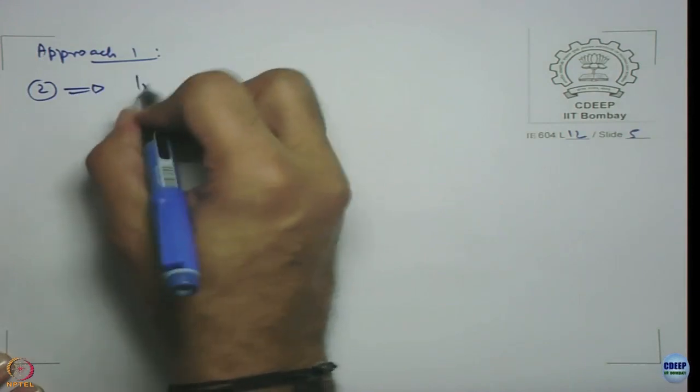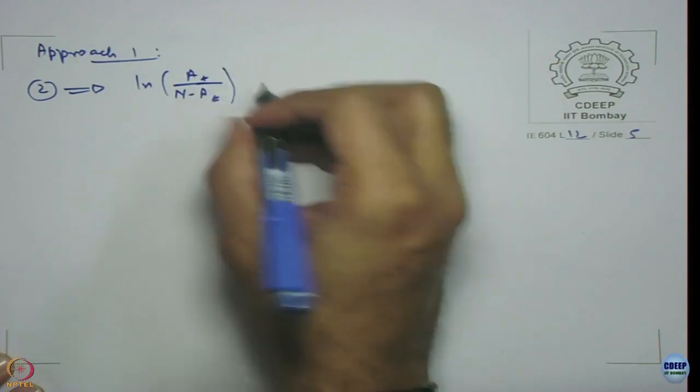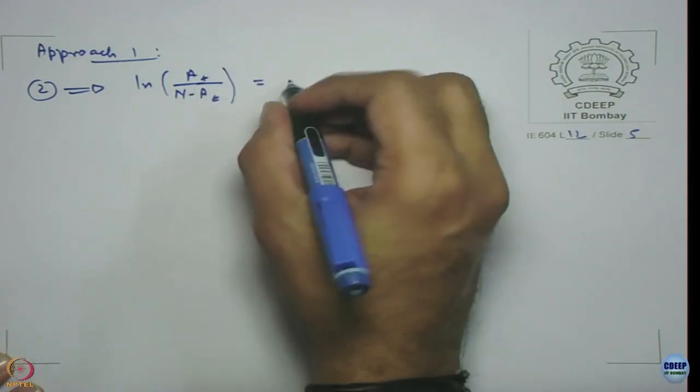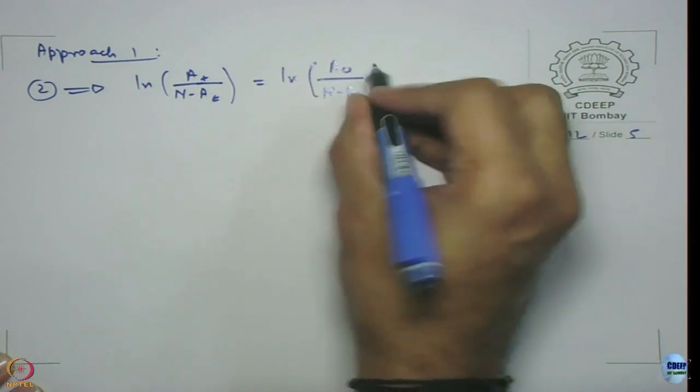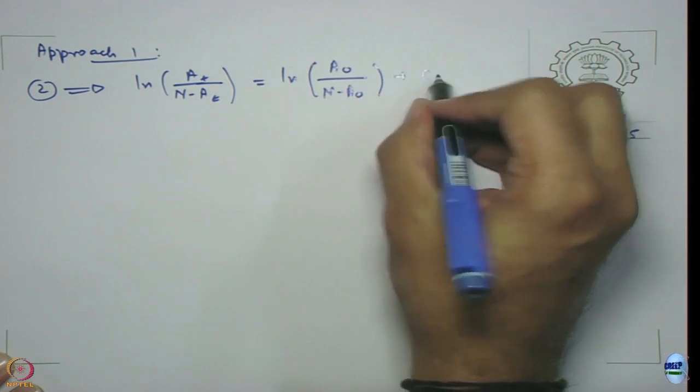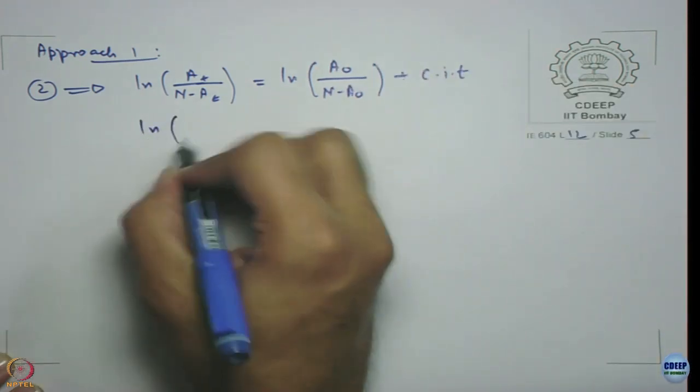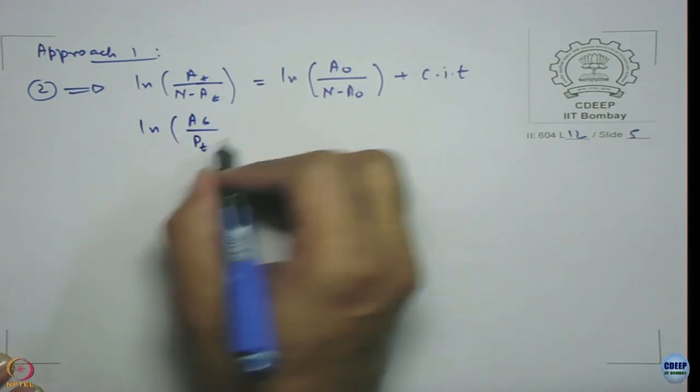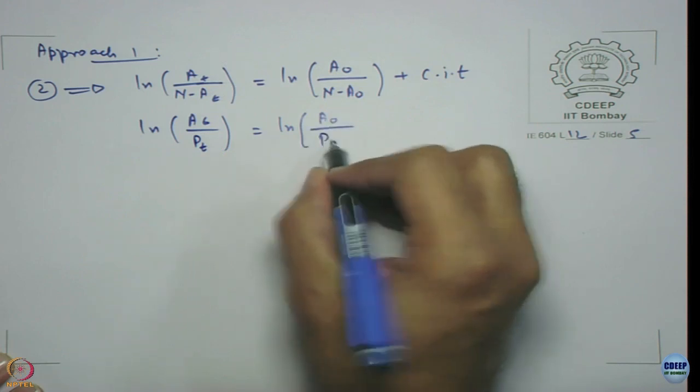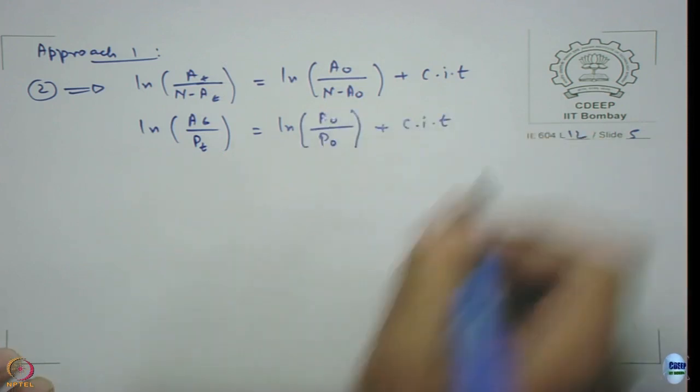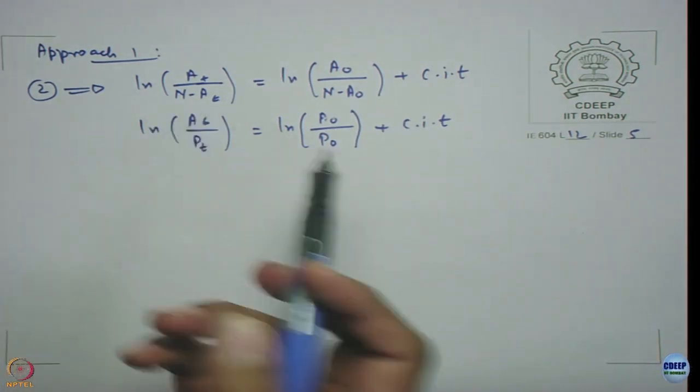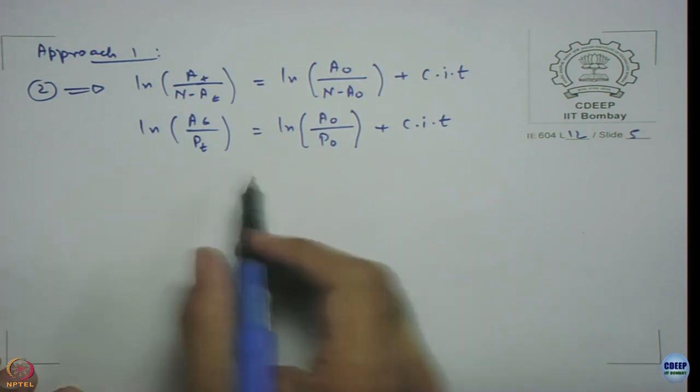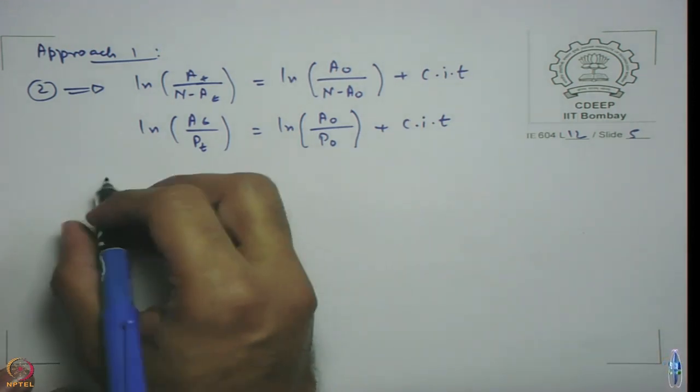We know that ln(A/(N-A_t)) = ln(A₀/(N-A₀)) + c·i·t. Note that P_t is N minus A_t. This is in the form of linear regression.